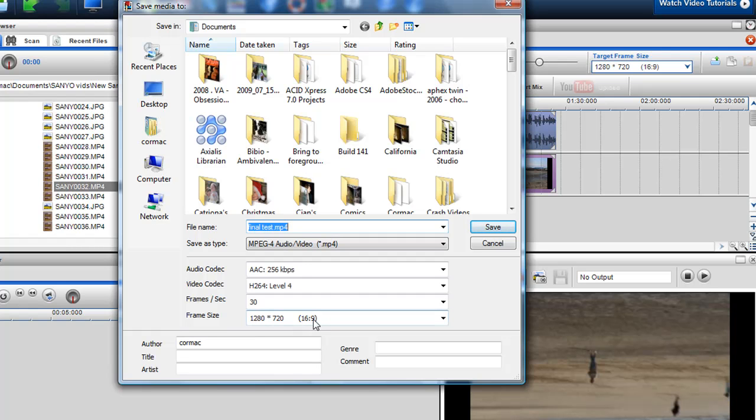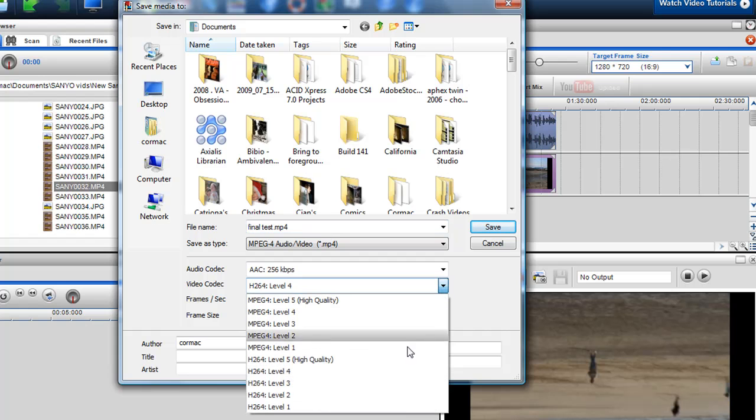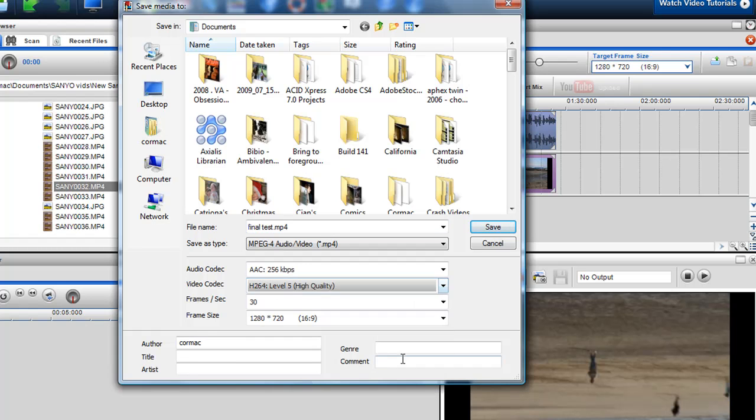Now if you want to render it off with pretty much the exact same quality, pretty high quality, with very little loss, go to H.264 and go up to high quality, level 5. So I'll just select level 5,